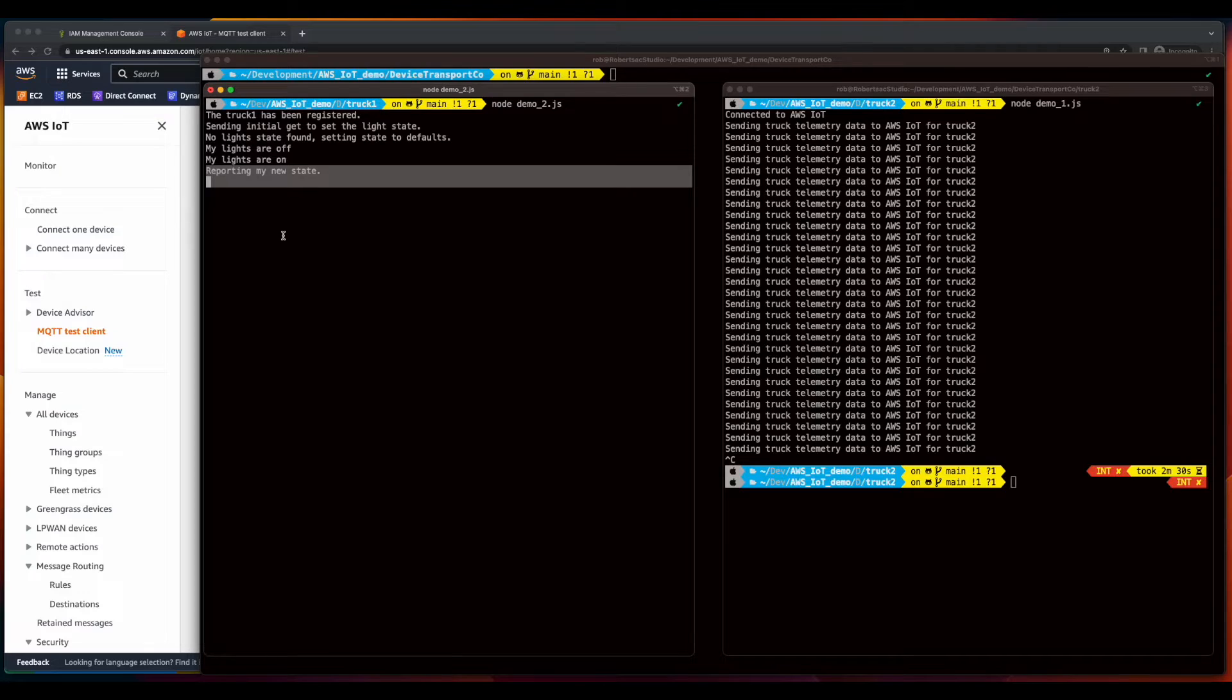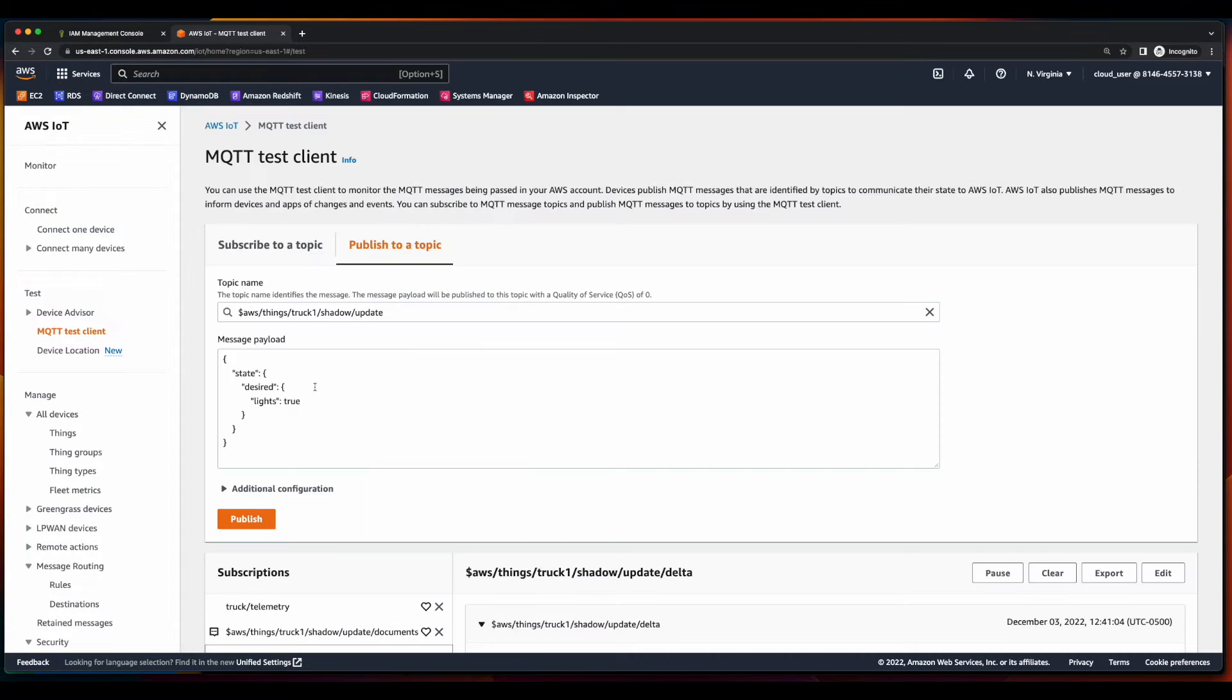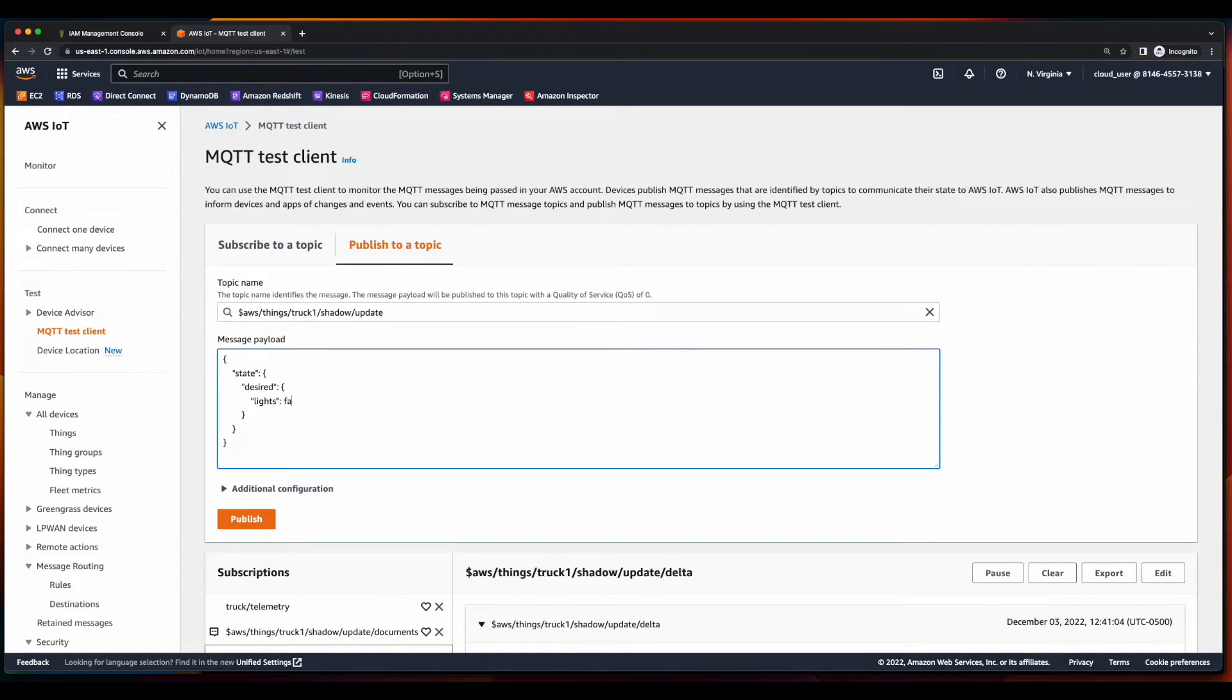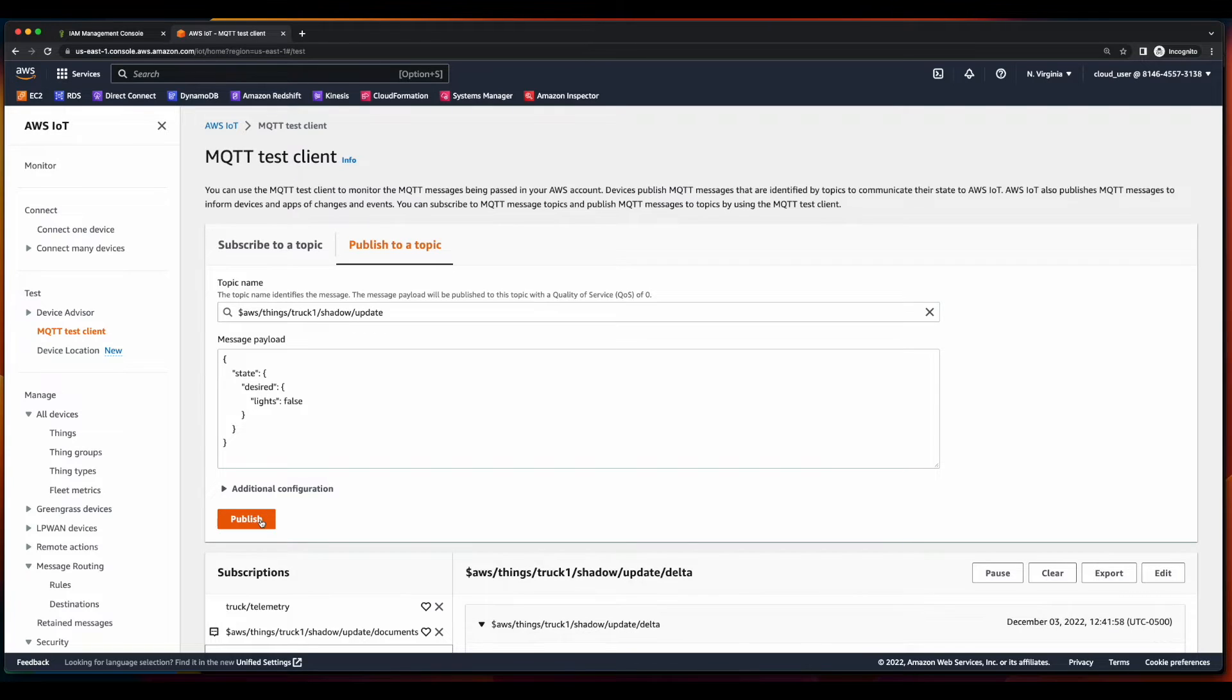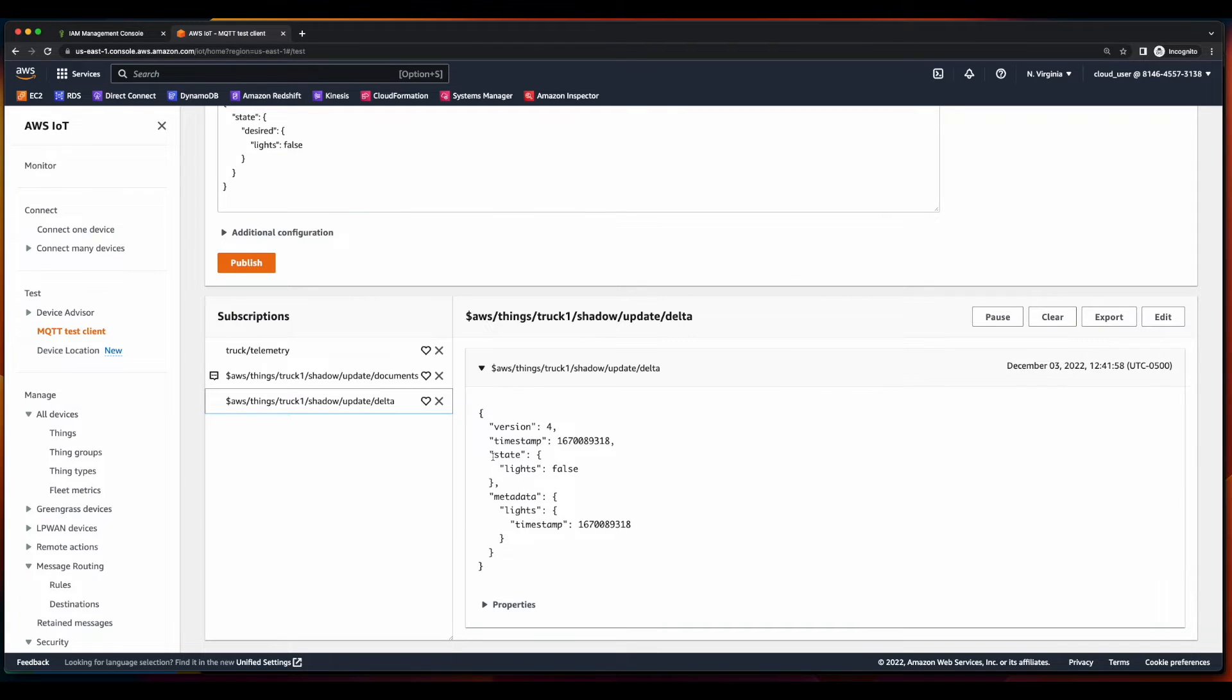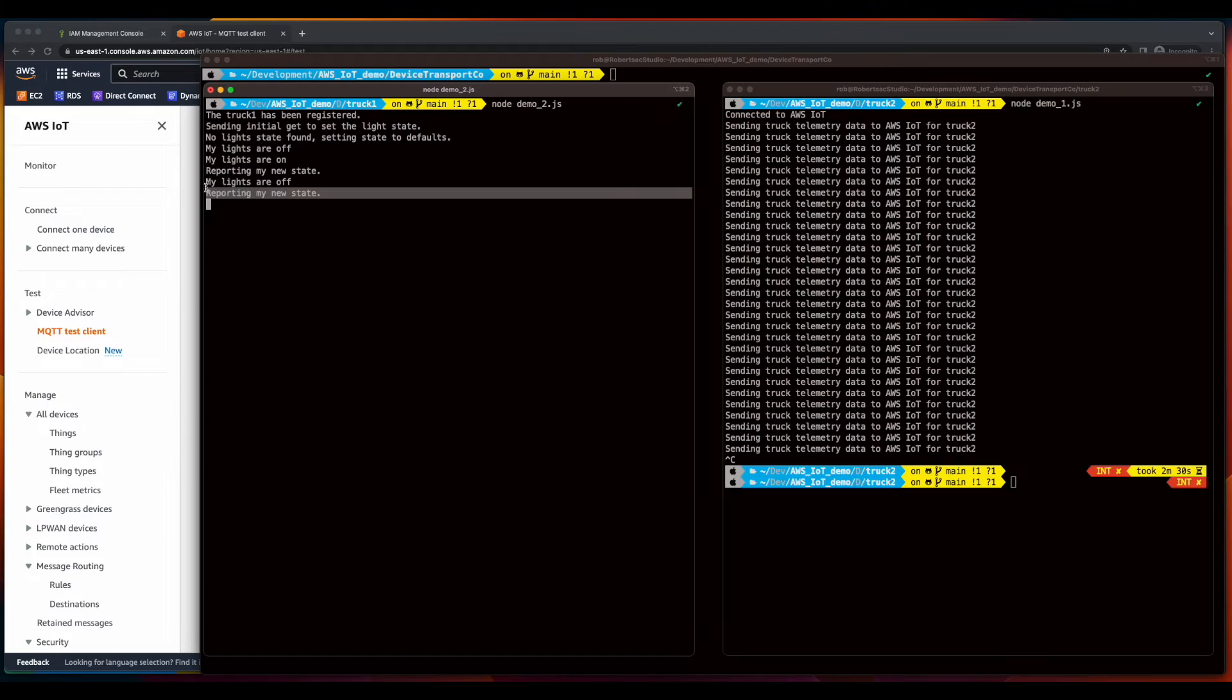And if we jump back over to the test client and publish again, this time setting the desired state of the lights to false, we see the delta, and in the terminal, the lights are now back off.